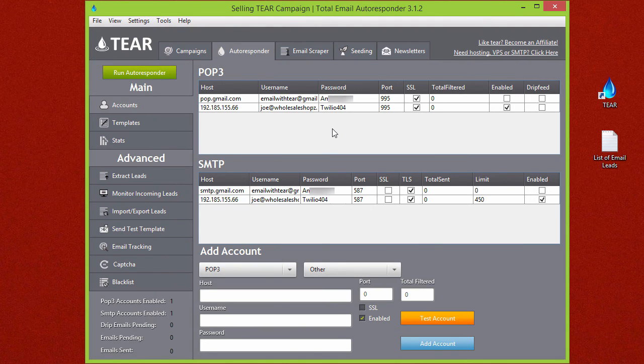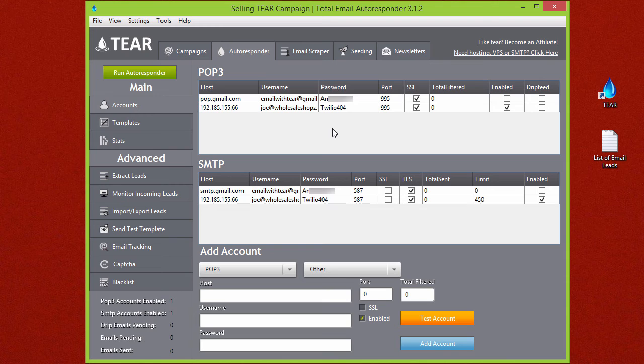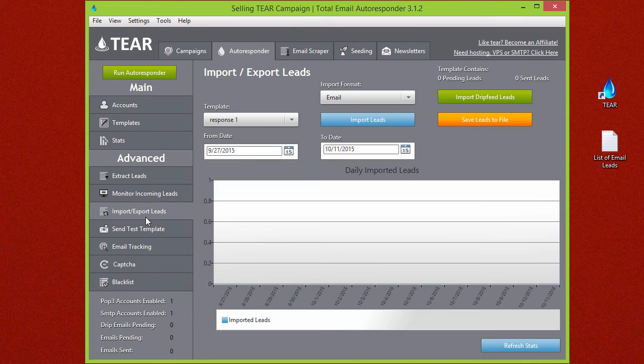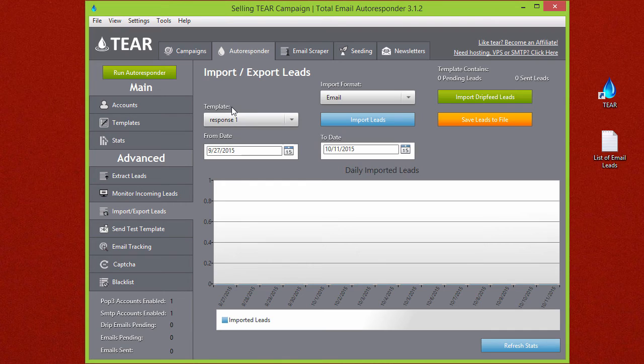For those of you that already have email leads and are super eager to get started I'll do a quick overview on how you can start sending your campaign right now. Over here on the left side you will see the import export tab. Click on that and you'll come to this page. You'll notice here the first thing you'll see is the template. You'll see response one, two and three.